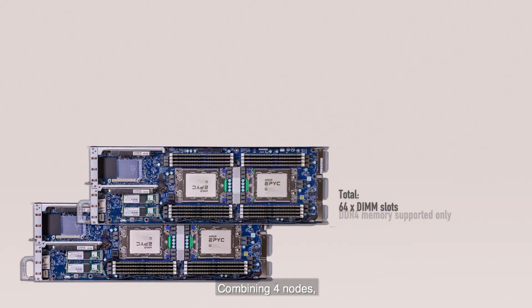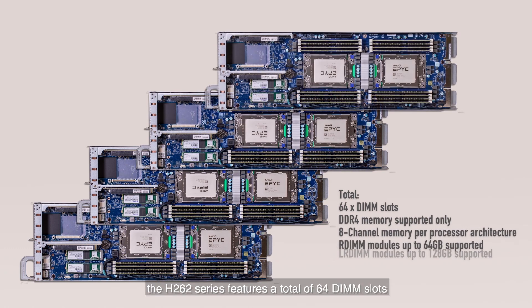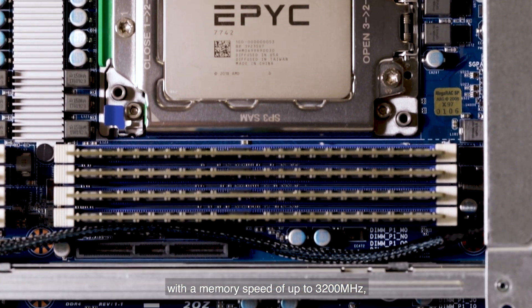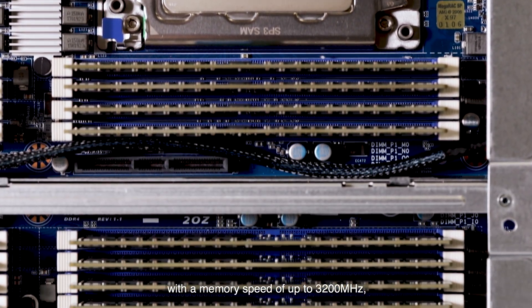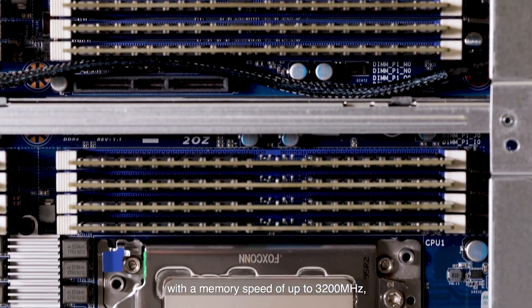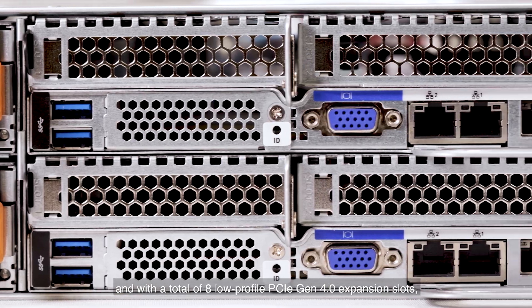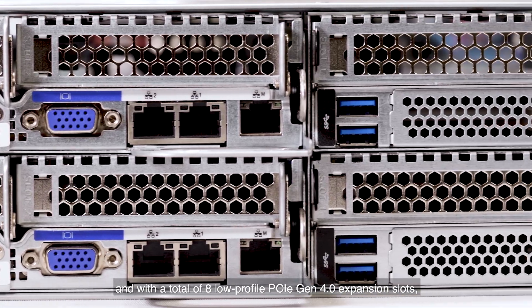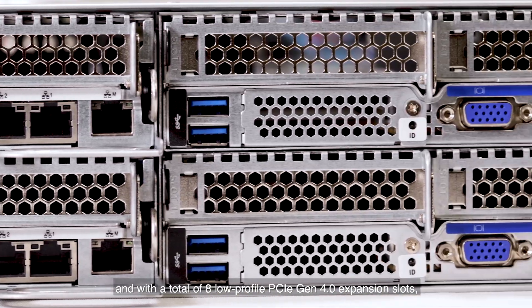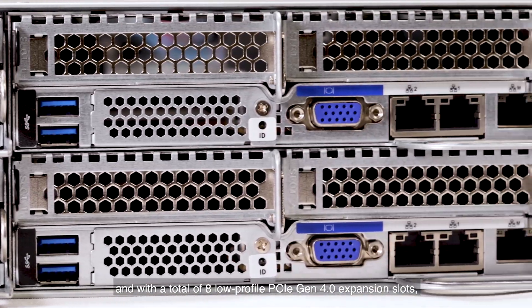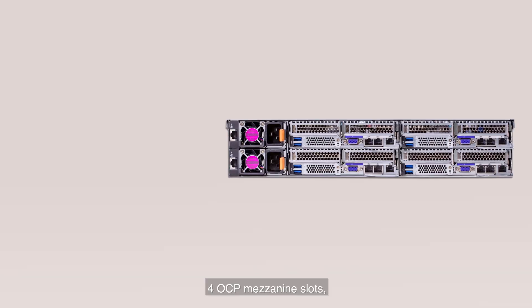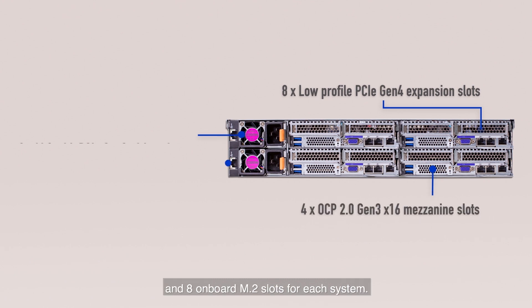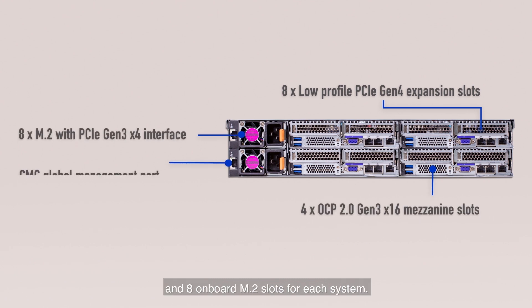Combining four nodes, the H262 series features a total of 64 DIMM slots with a speed of up to 3200 MHz, with a total of 8 low profile PCIe Gen 4 expansion slots, four OCP mezzanine slots and eight onboard M.2 slots for each system.